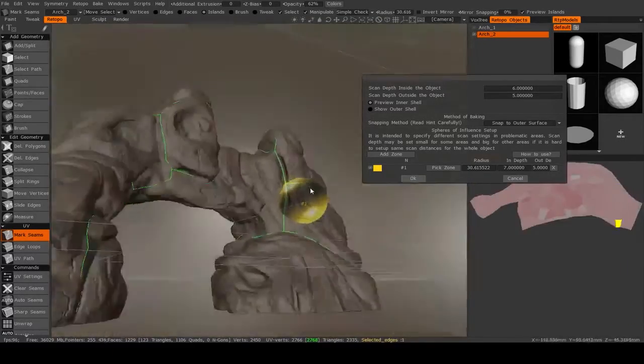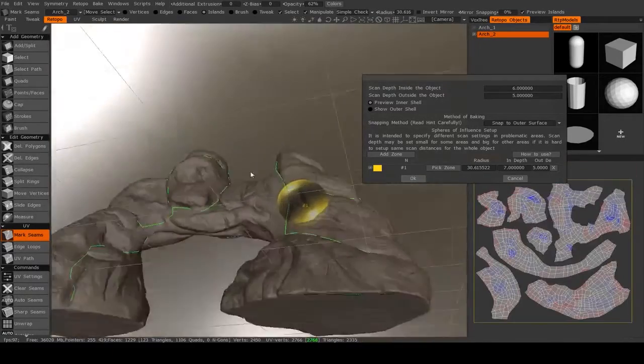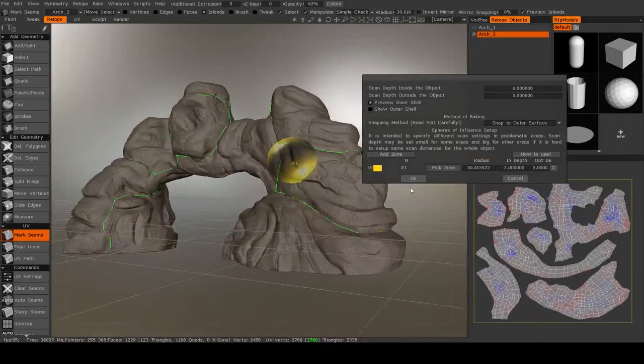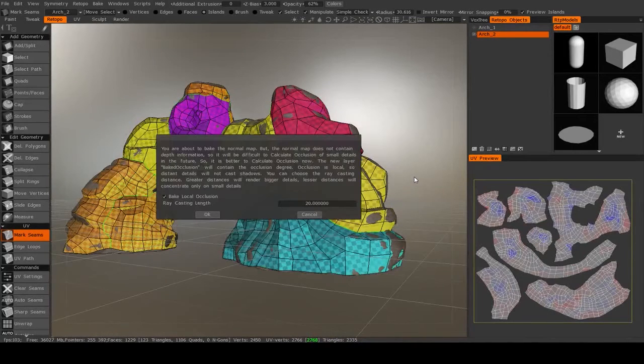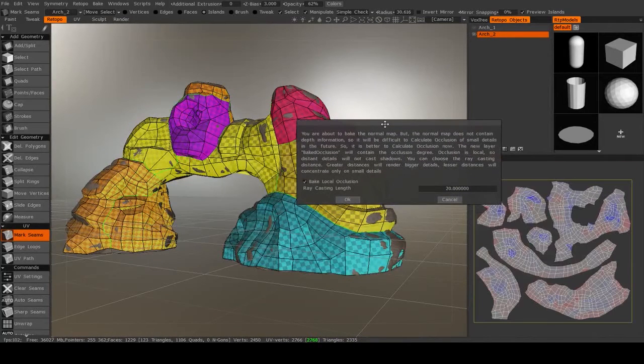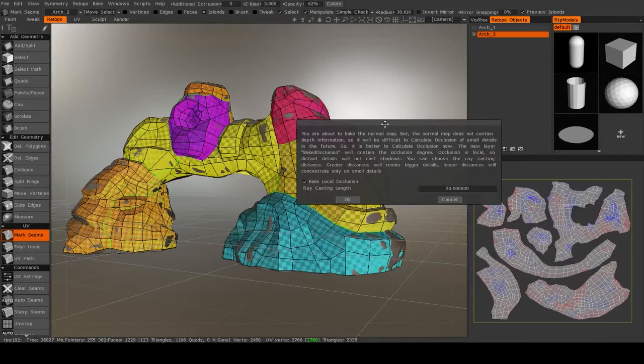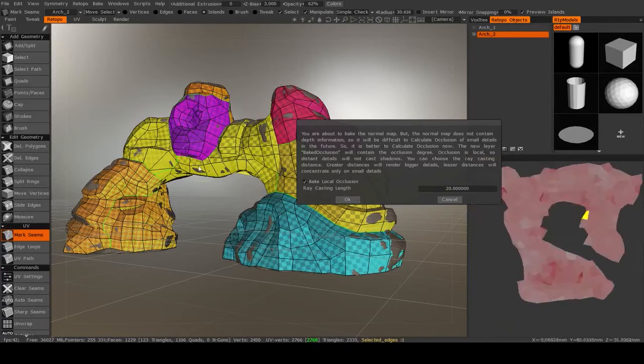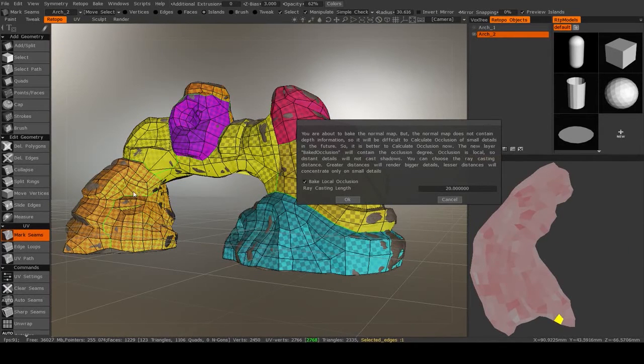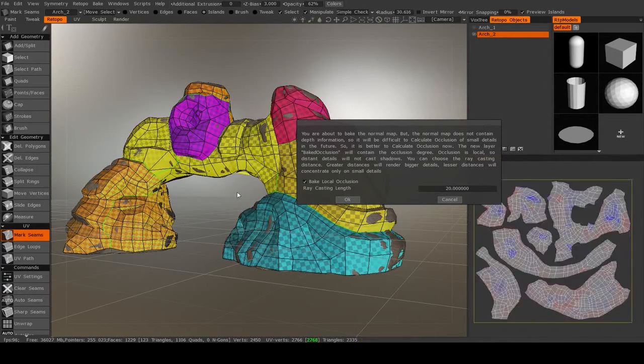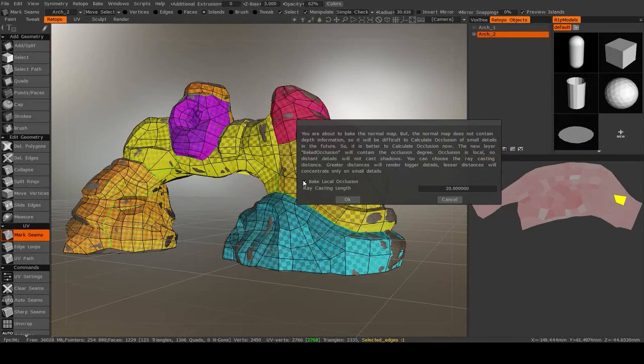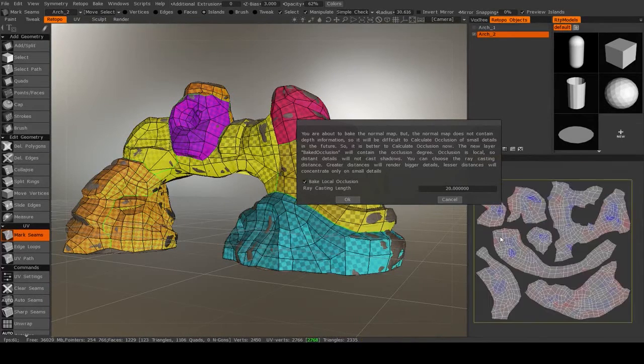All right, that's looking pretty good. So I'm just going to hit OK. And then it will ask you about baking local occlusion. This will effectively make the crevices darker and the corners brighter in your texture, which I don't want to do.